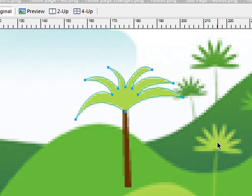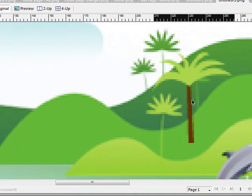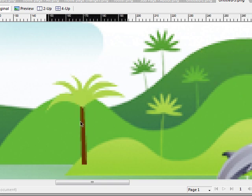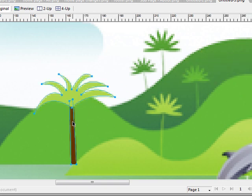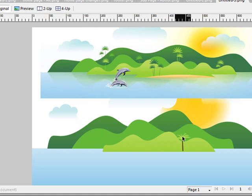Let's give it a nice green color. Then go ahead and group that object. We're going to take our palm tree that we just created and bring it down into position.